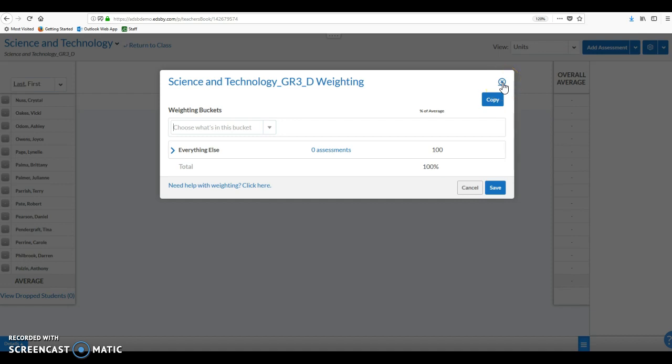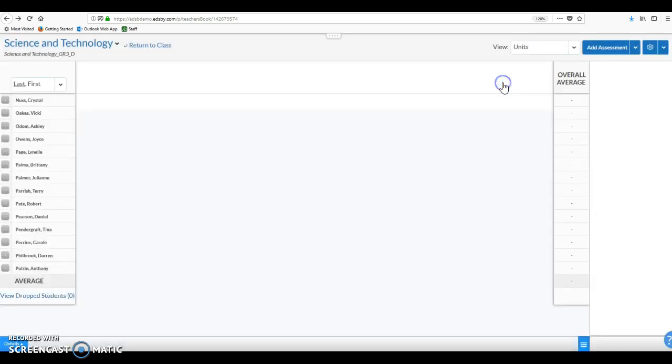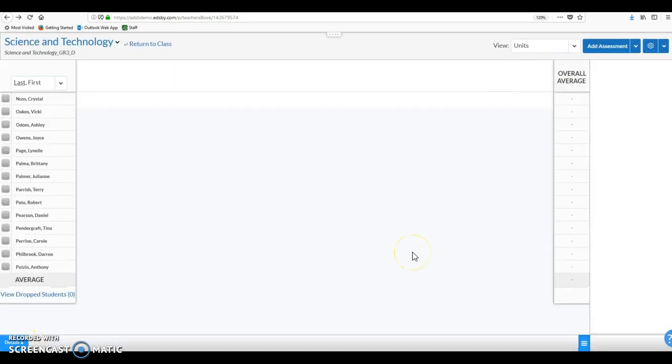So we'll close out of here. We are going to come back in here in a minute once we get some assessment items into the gradebook.